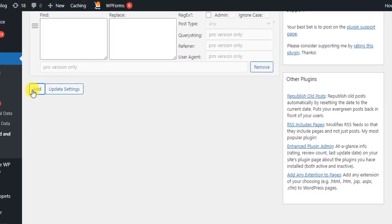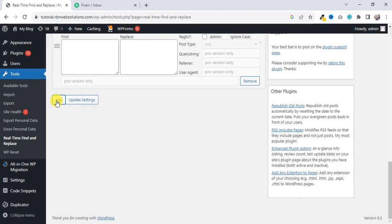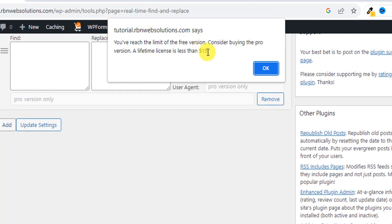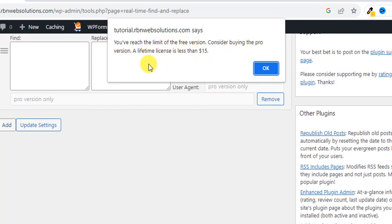And you will see here a message: "You have reached the limit of the free version. Consider buying the pro version. A lifetime license is less than $15."